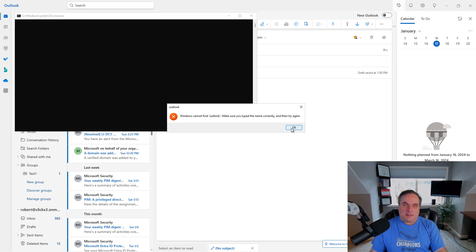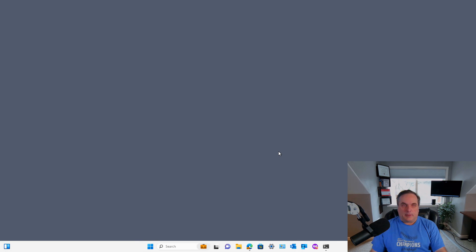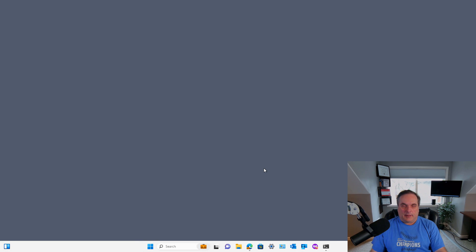Sometimes you're going to get a message that it can't find the original Outlook. That's okay — just click OK anyway.